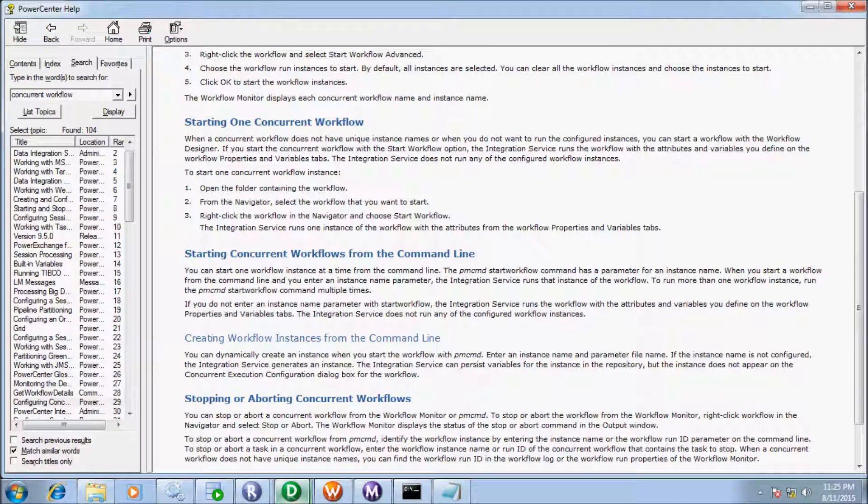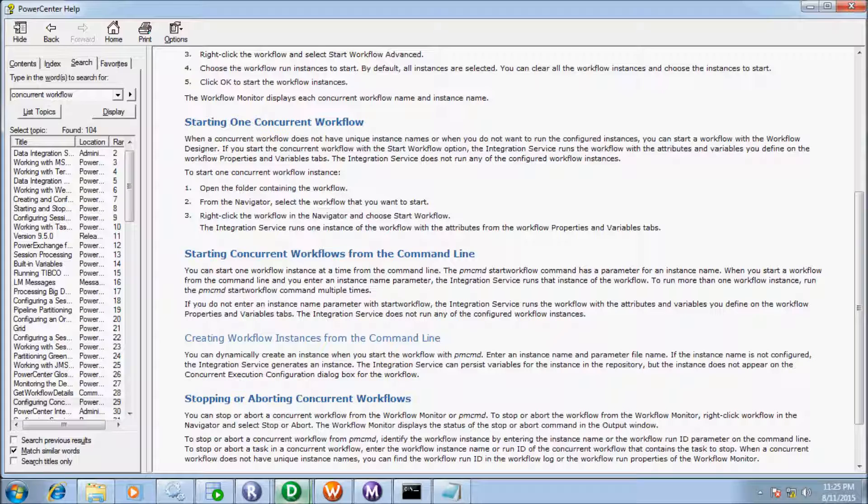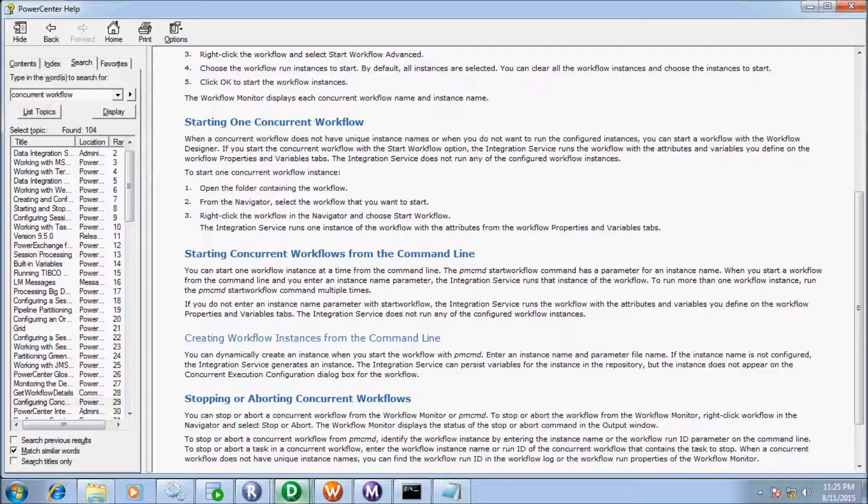So this is the difference between using command line. So command line mode you can start one workflow instance at the time from the command line but by using Informatica you can start multiple instance of the workflow. So I hope guys you understand how to start concurrent workflow from the command line mode so now it's all done at here thanks for watching see you next week.